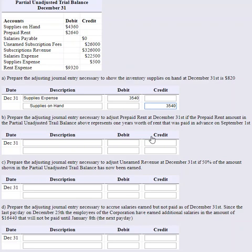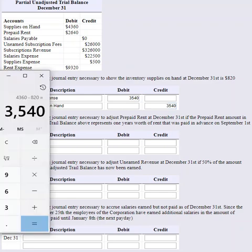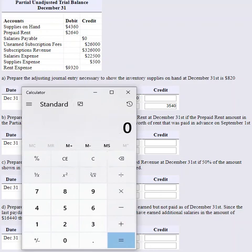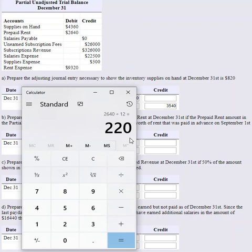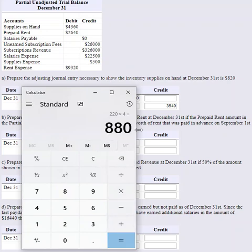The next entry: adjust Prepaid Rent at December 31st. The prepaid rent amount of $2,640 in the unadjusted trial balance represents one year's rent paid in advance on September 1st. Dividing $2,640 by 12 gives $220 per month in rent. The payment was made September 1st, and it's now December 31st — September, October, November, December — four months have gone by.